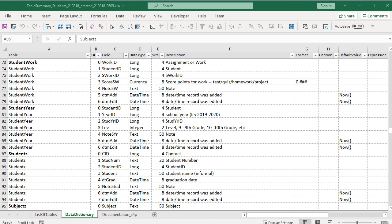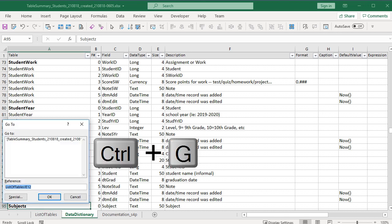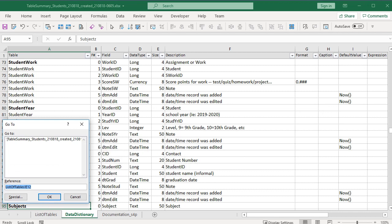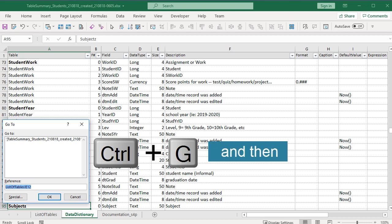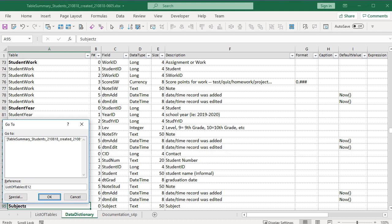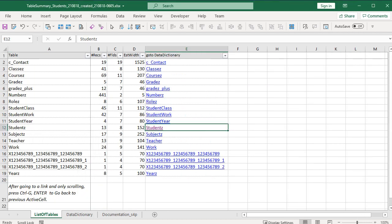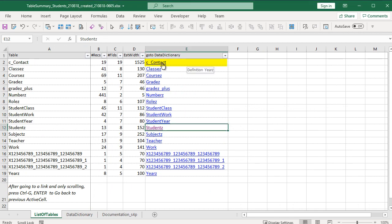Done looking. Let me go back to where I was. This is just so fast. When you press Ctrl+G to get the Go To box, the last active cell address is the default. Therefore, if you only scroll around and don't make anything else active, a quick way to get back to where you were is to press Ctrl+G, accept the default, and then press Enter or click OK. So now I want to look at the Contact Table definition.